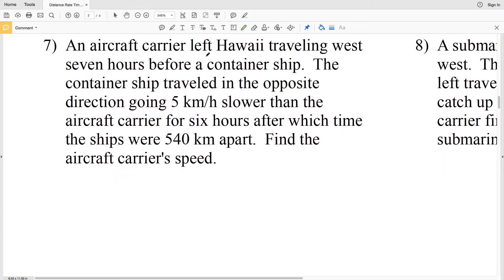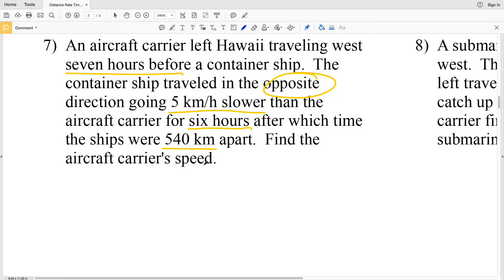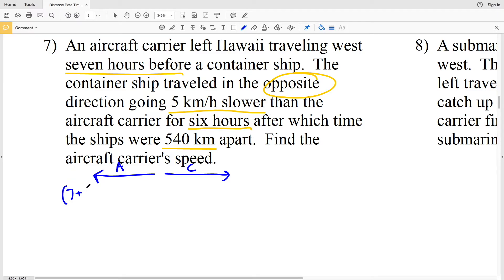In number 7, an aircraft carrier left Hawaii traveling west seven hours before a container ship. The container ship traveled in the opposite direction going 5 kilometers per hour slower than the aircraft carrier, for a total of six hours, after which the ships were 540 kilometers apart. We need to find the aircraft carrier's speed. Let's draw a picture with the aircraft carrier on one side and container ship on the other, and let X be the aircraft carrier's speed.